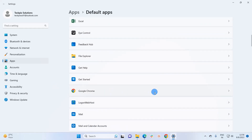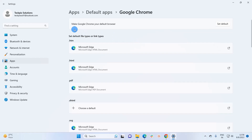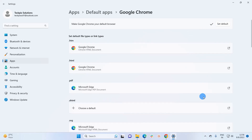Here, scroll down and you'll see Google Chrome listed. Click on it, and it will say 'Make Google Chrome your default browser'. Simply click on the 'Set default' button and Google Chrome will be set as your default browser.